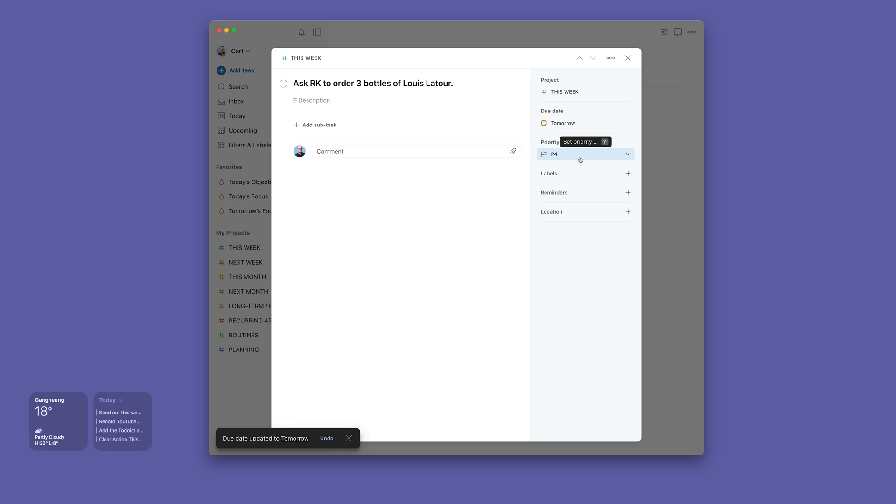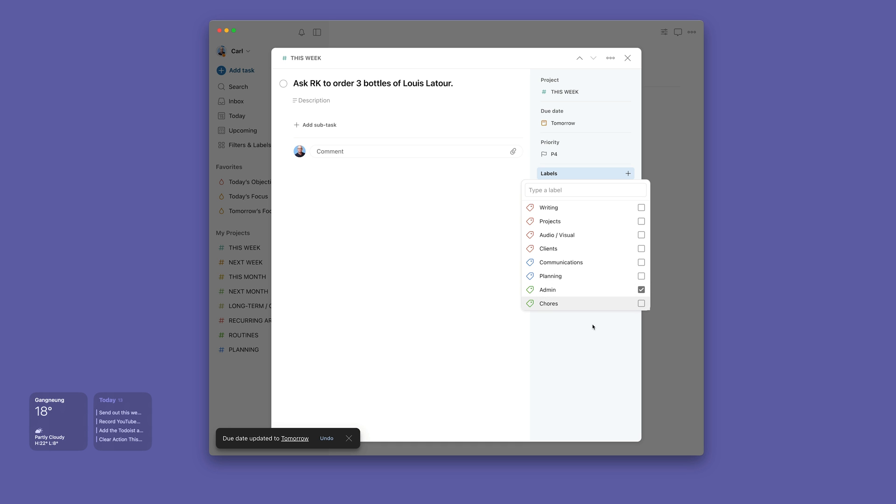Priority four, because I would probably do it in the evening, and labels—I'm just going to put that as an admin task. It's just asking my wife something and that's it. Job done.